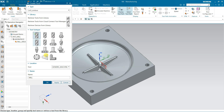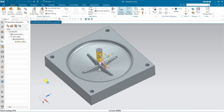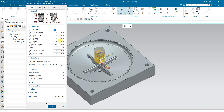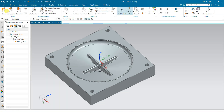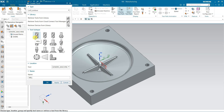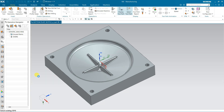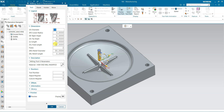First I am going to define the tools. Come to Home and Create Tool. The first tool is D50R6 — diameter 50, length 250, radius 6, tool number 1. Now create the second tool: a 16 mm ball mill, D16. Length is set, tool number 2.